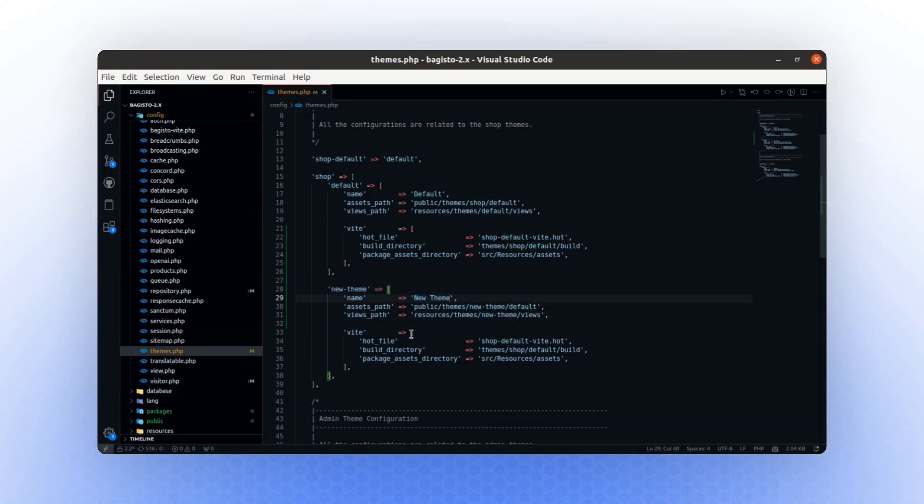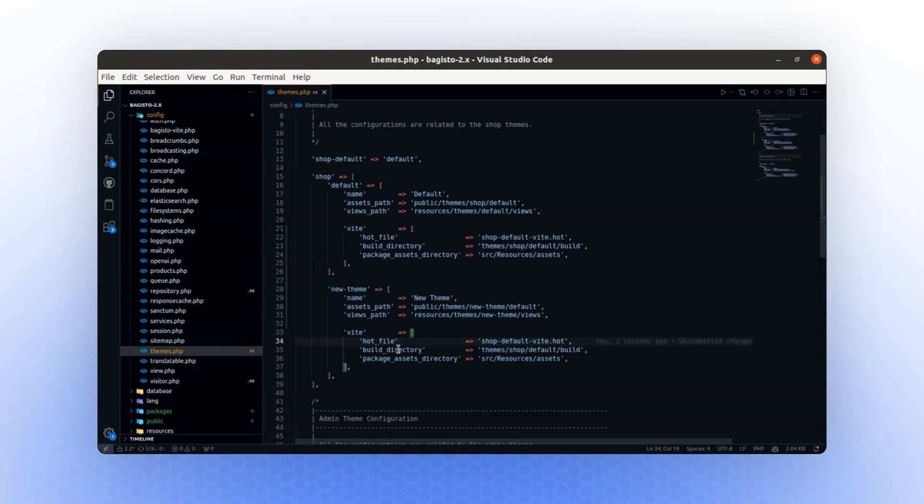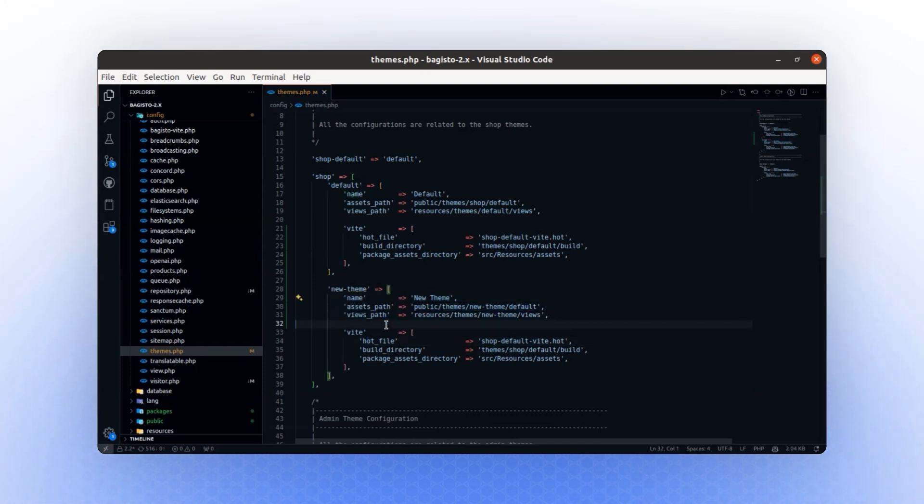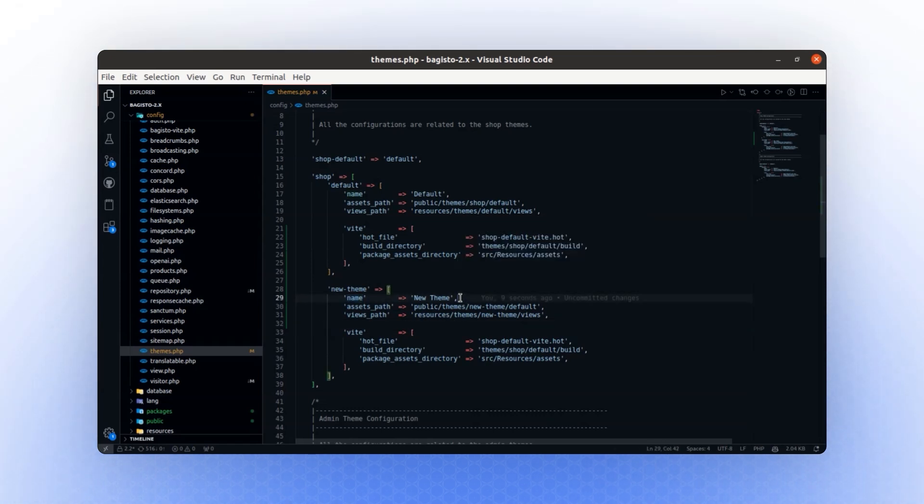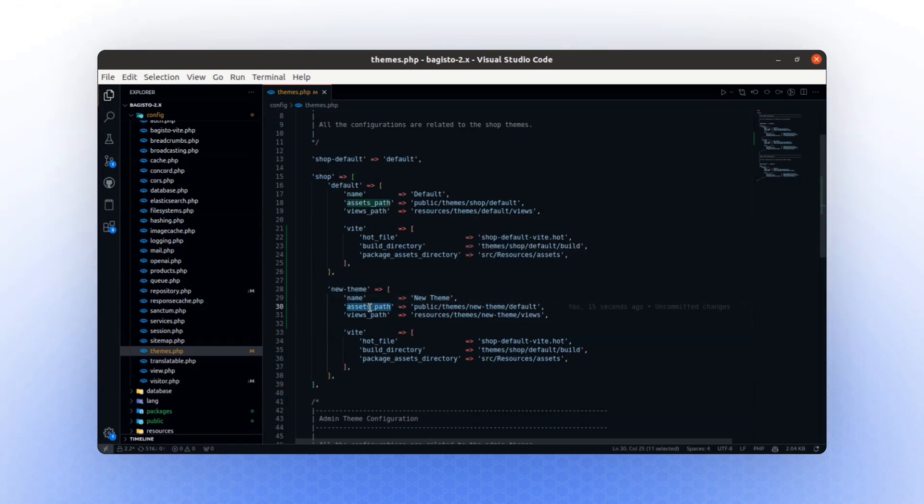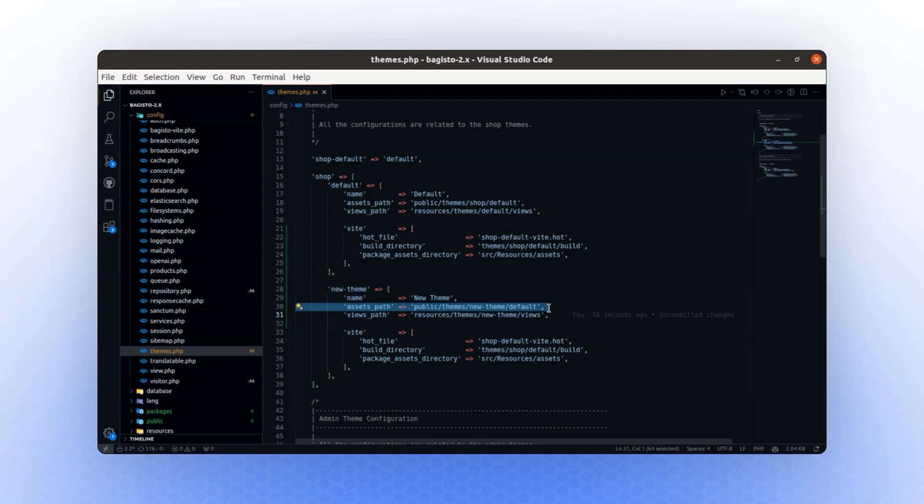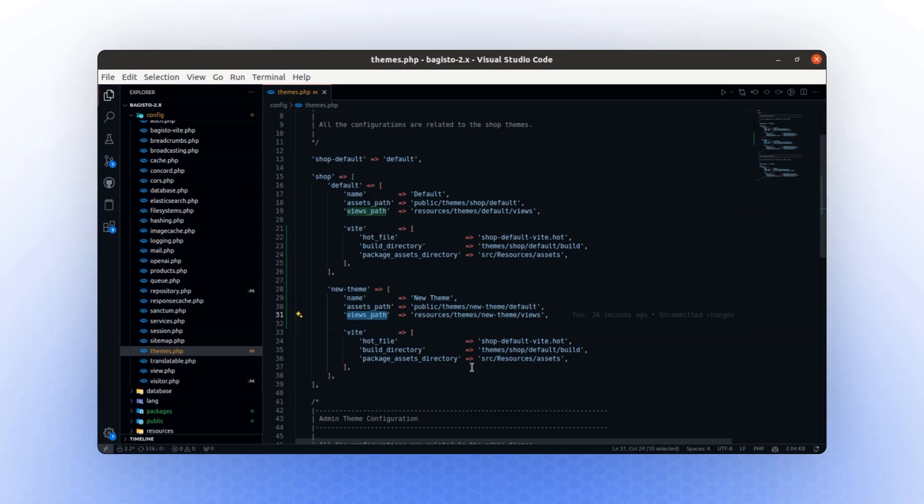For the Vite section, we will come back to it later. For now, let's focus on three settings: the name, the assets path, and the views path. The name is what will appear in the channel settings section. The assets path is the location of your assets, which will include all your images, videos, and fonts in your new theme folder. The views path defines the directory for your views in your new theme.